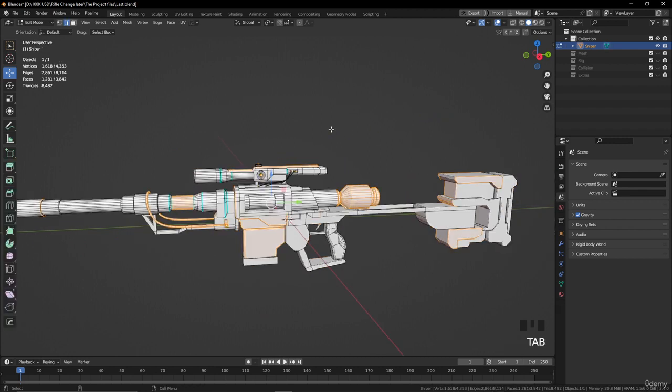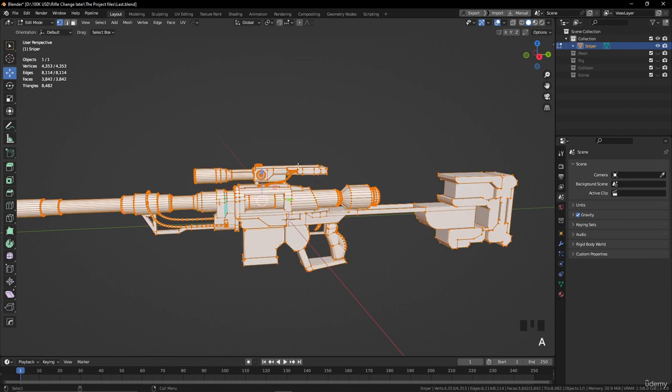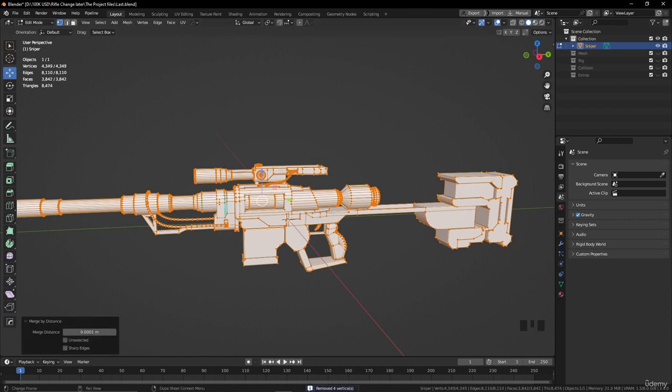Now let's go to Edit Mode. Let's go to vertex selection here and select everything by pressing A. Now, to clean any extra vertices or any vertices overlapping each other, press M on your keyboard and merge by distance. As you see, we removed four vertices in this area. We are going to clean the vertices from overlapping.